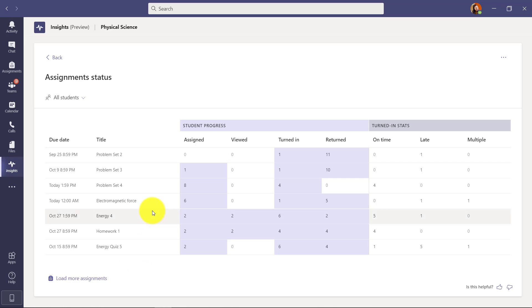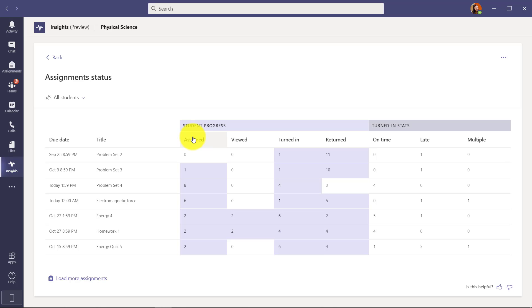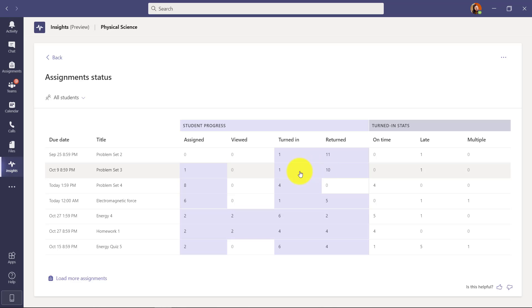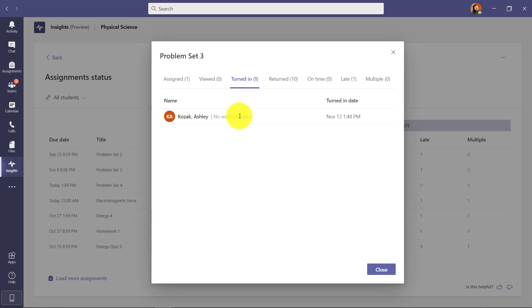This is brand new and you can see the different assignments I've made. To think about how to read this data, it's almost like a little funnel. There was the assignment, then it moved into who viewed that assignment, then who turned it in, and then has it been returned by the teacher, and then there's some stats on time assignments, late assignments, multiple means multiple submissions. And so this is really helpful at a high level and any of these numbers I can drill in on.